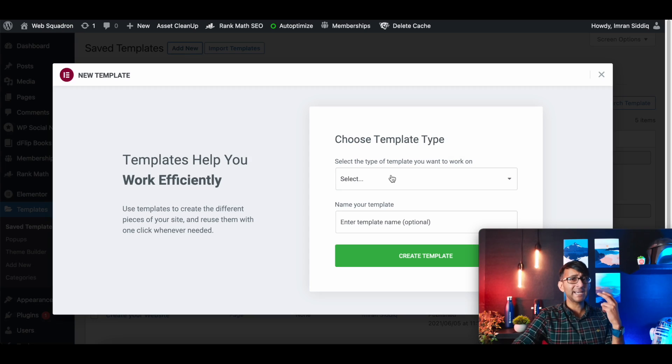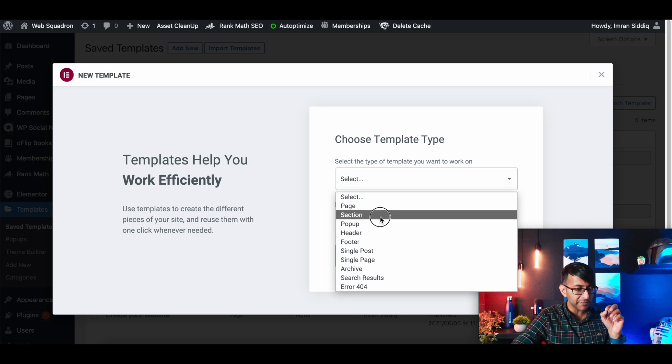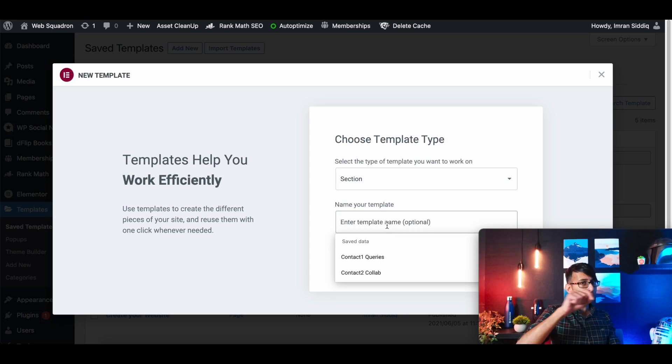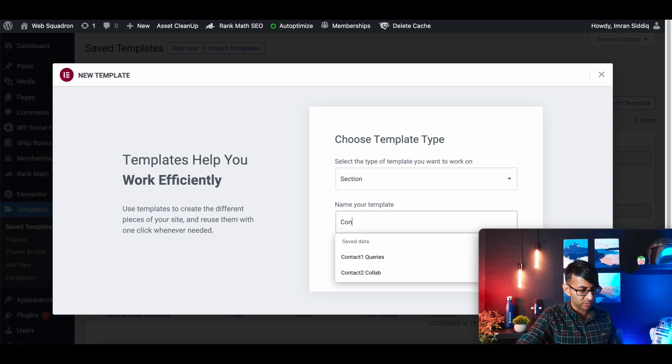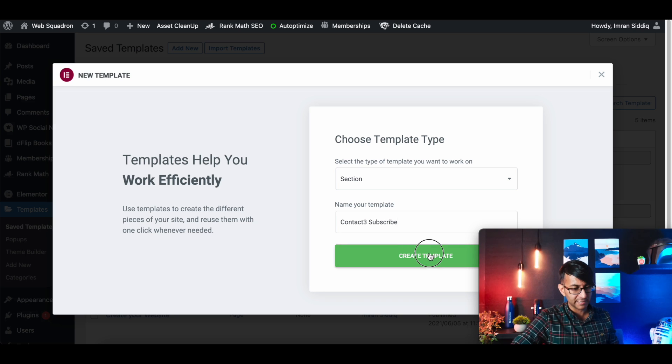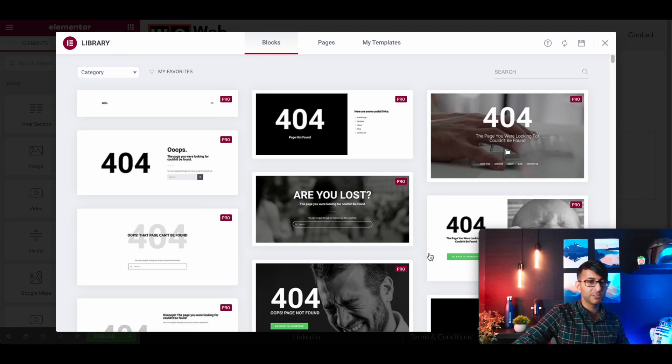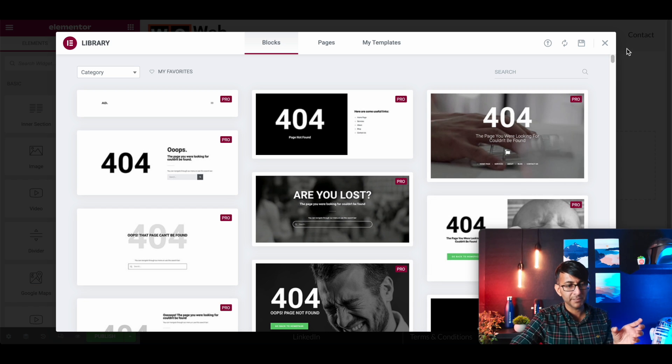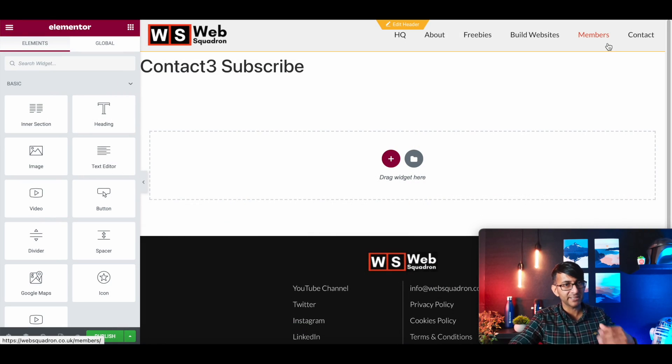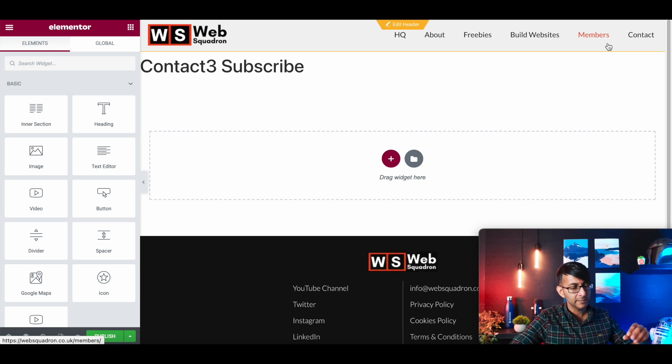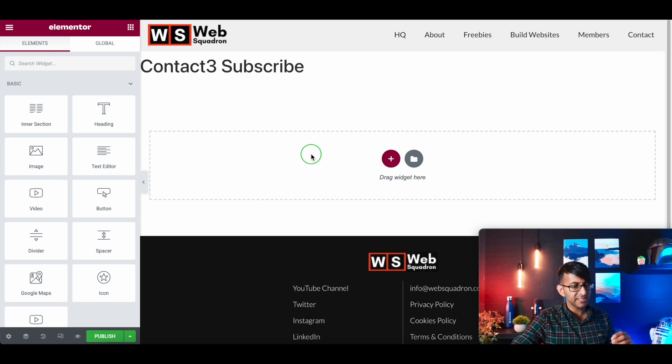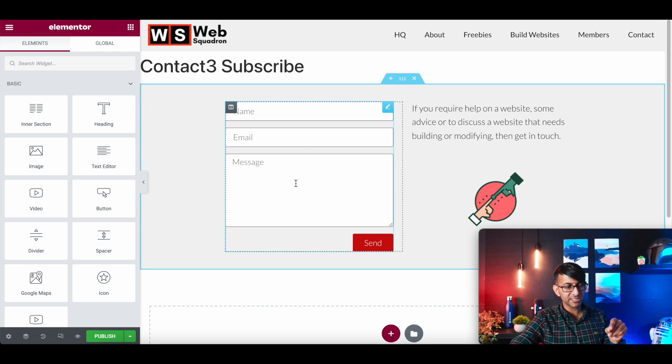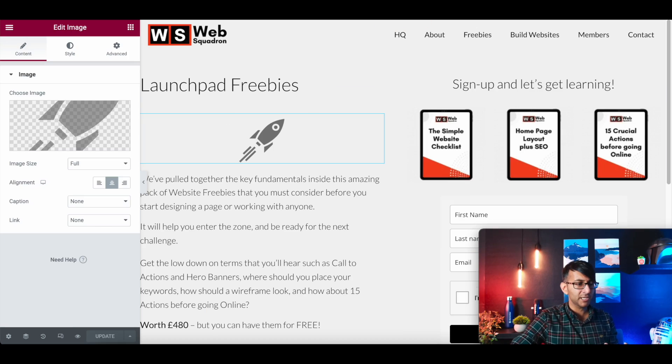Now we're going to add in the third section. Now this is going to be a little bit different because we're not going to use the same contact form. So I'm going to call this one contact three, and this will be subscribe. Create template. Now this has its own thank you page because this is part of a MailerLite plugin. We use MailerLite to do our subscriptions and our newsletters.